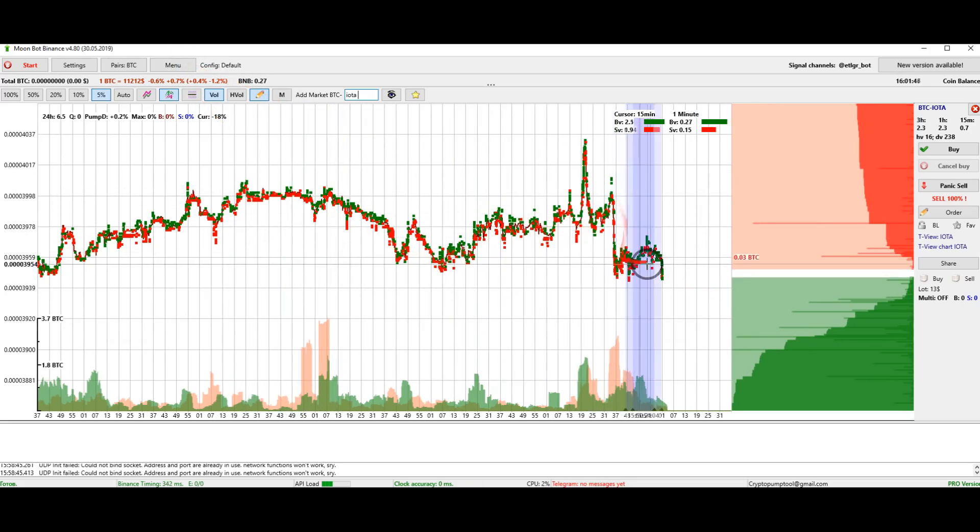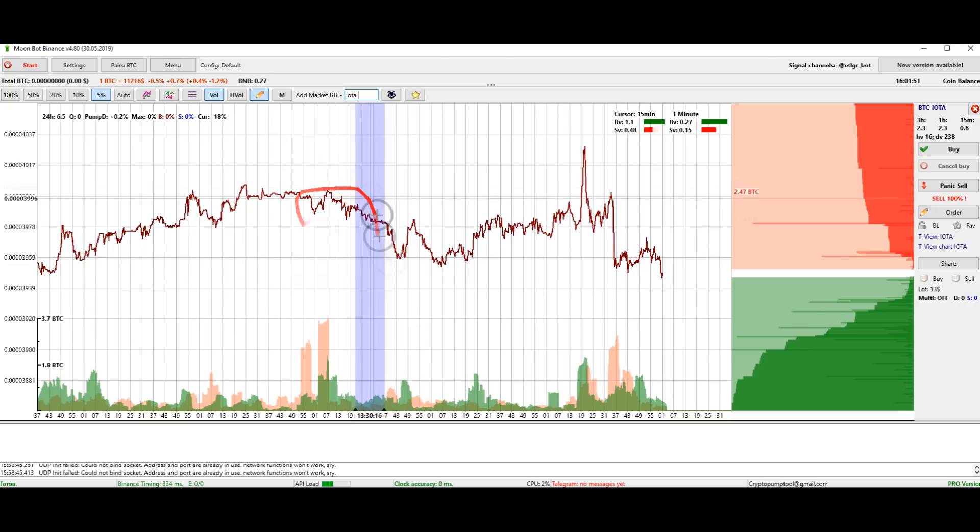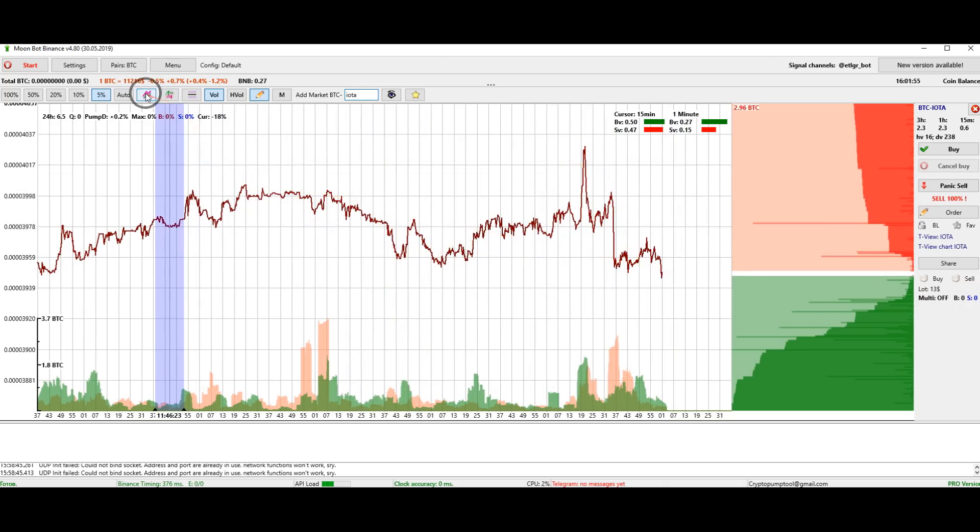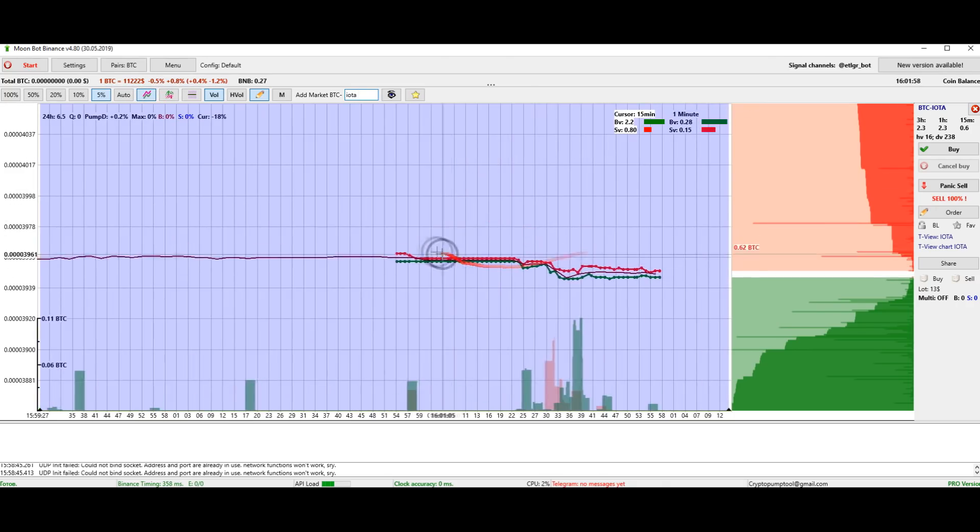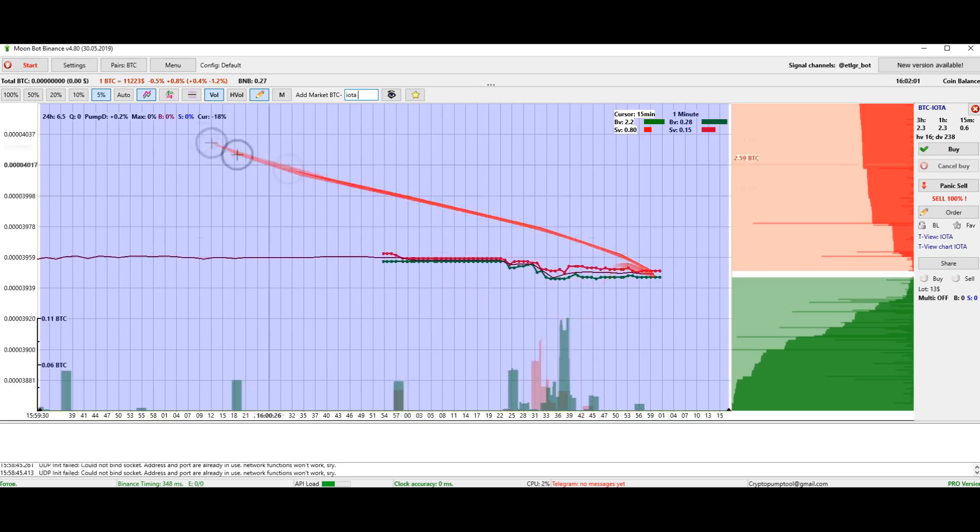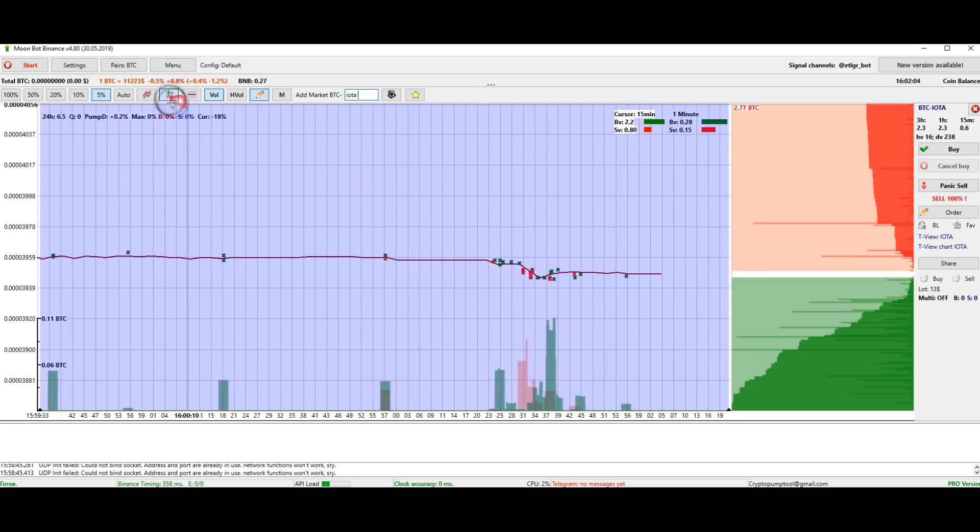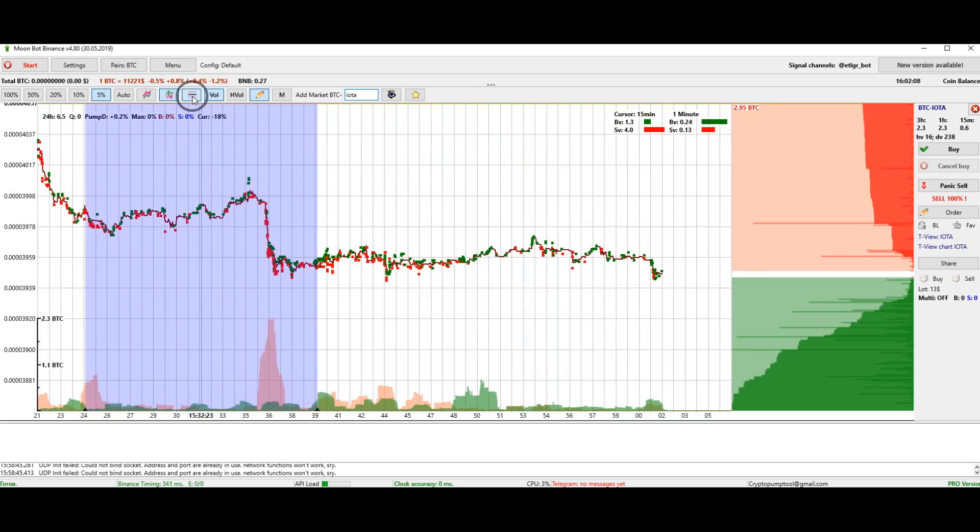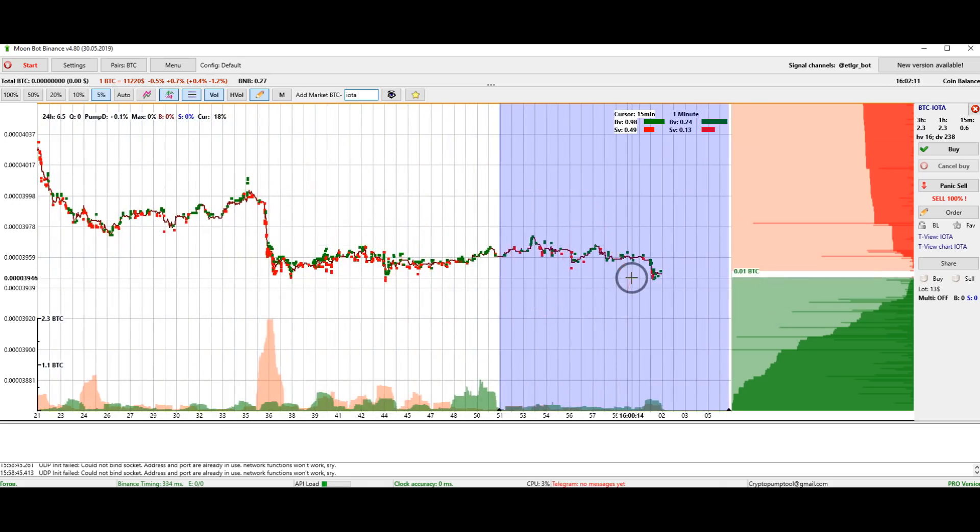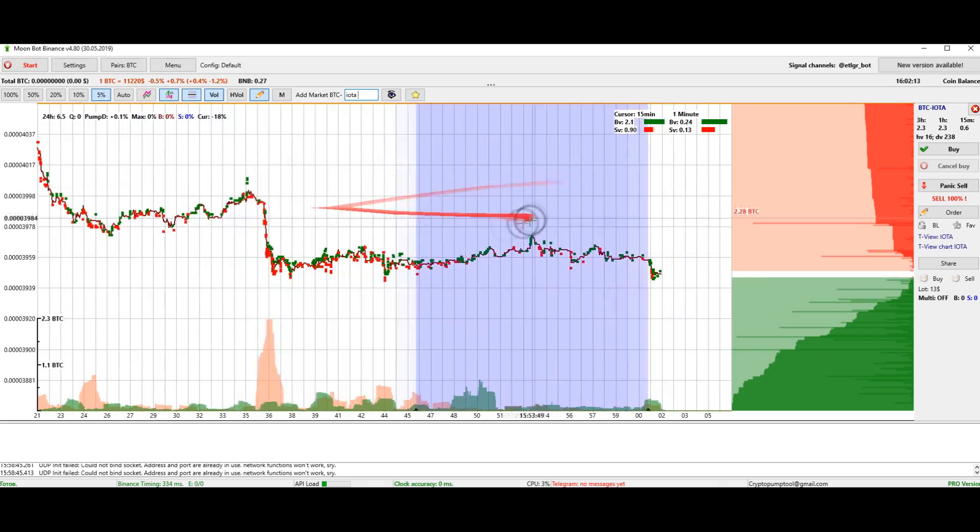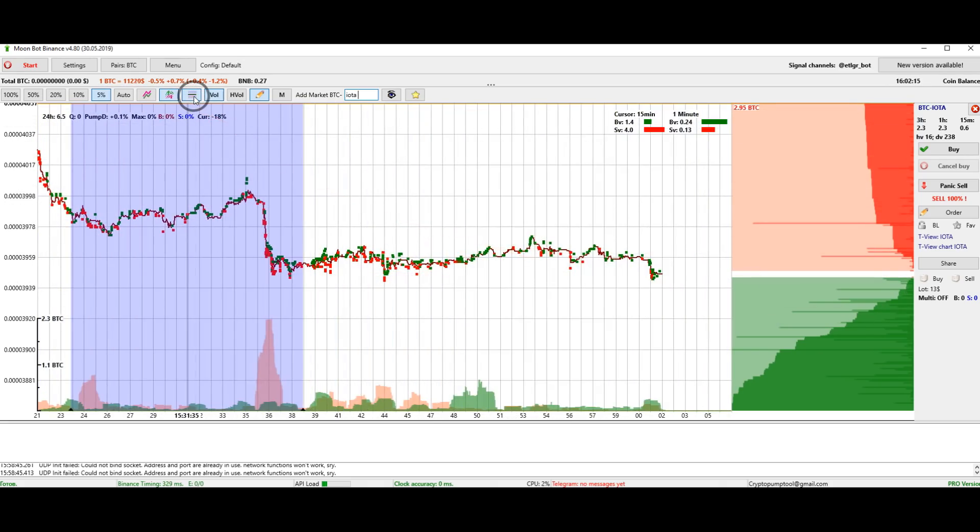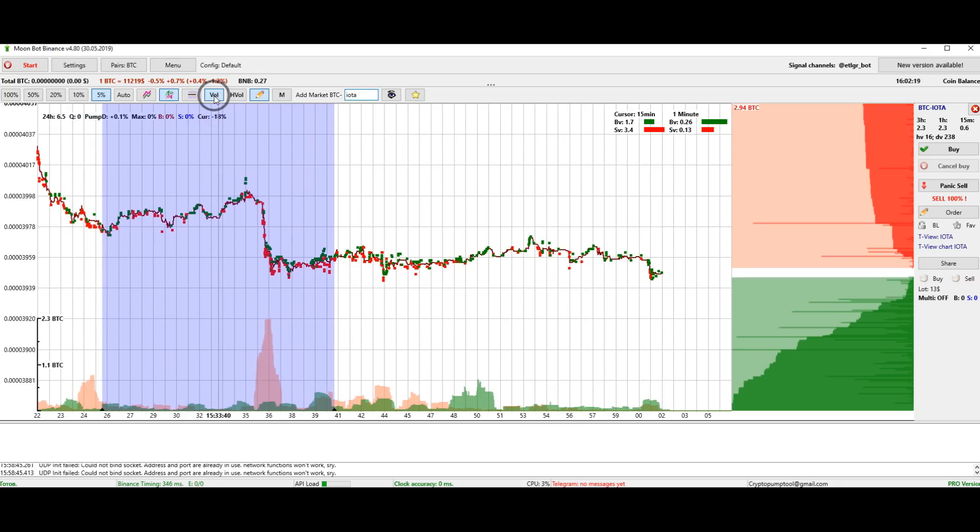You can also choose the display of the graph that is most convenient for you. By pressing this key, you will only see the price movement line.